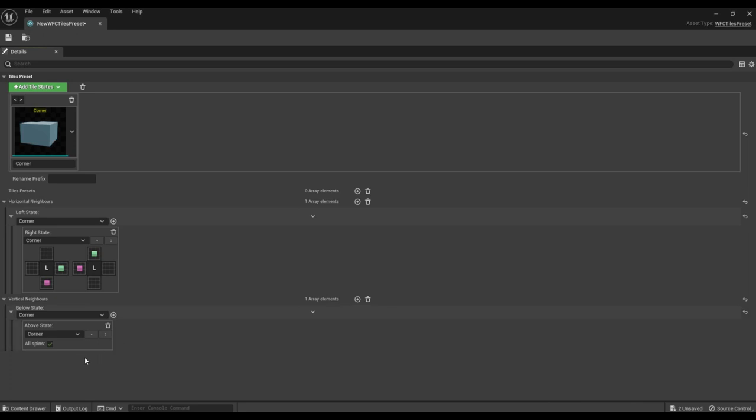If you turn off the All Spins flag, you can specify at which turn this type of tile can be adjacent from above.